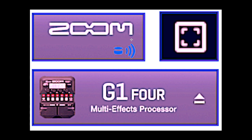Hey there everyone. I hope you're having a good day. Today I'm going to talk about the Guitar Lab Software 5.0 and three buttons that you may not be familiar with yet.